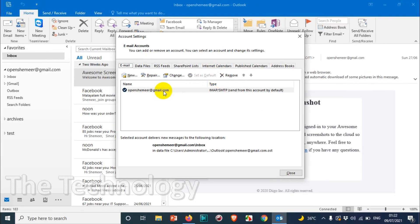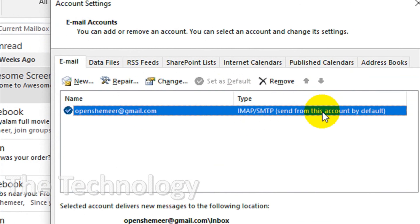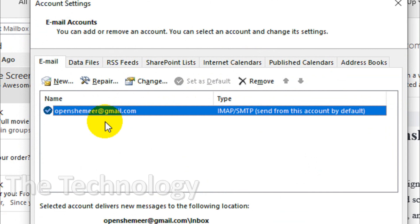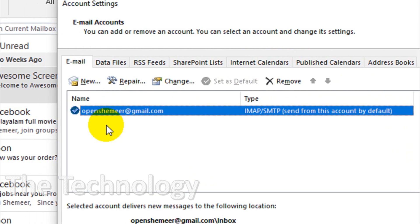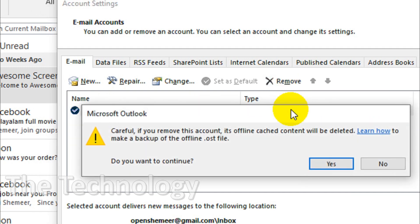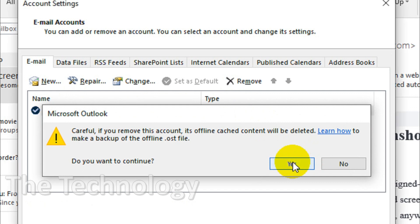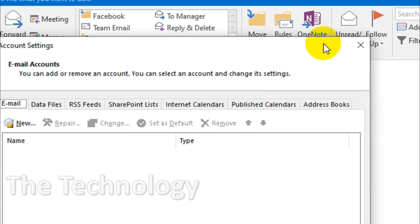You can see here all the emails added on this account listed. You can see openshimy.gmail.com. If you have one more email or two or three emails, whatever, all of them will be listed here. You just need to click on that specific email that you want to remove, click on Remove, and click on Yes. This is one method of doing this.